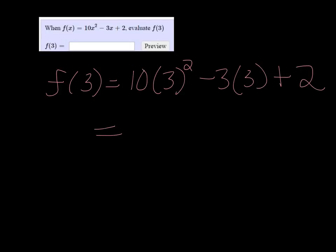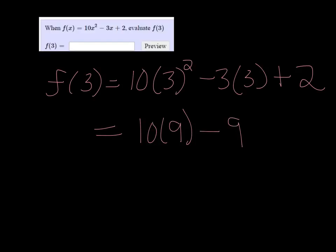3 squared is 9, so we have 10 times 9. 3 times 3 is 9, so minus 9 plus 2. 10 times 9 is 90.